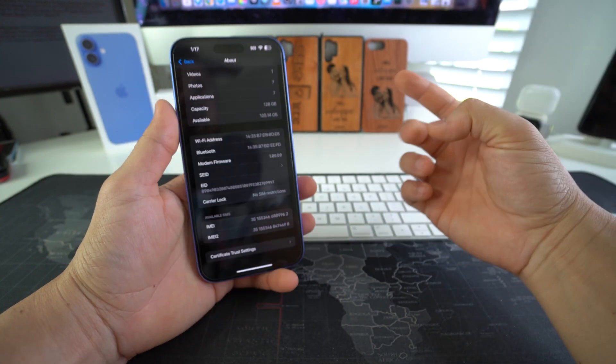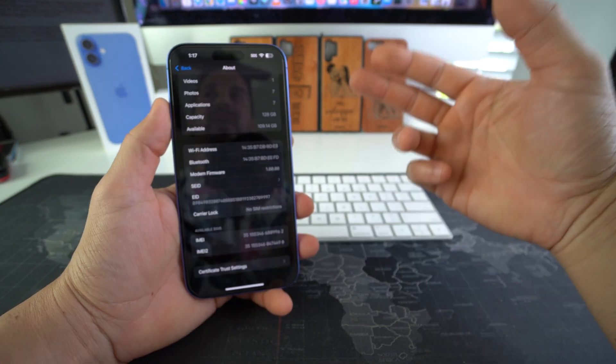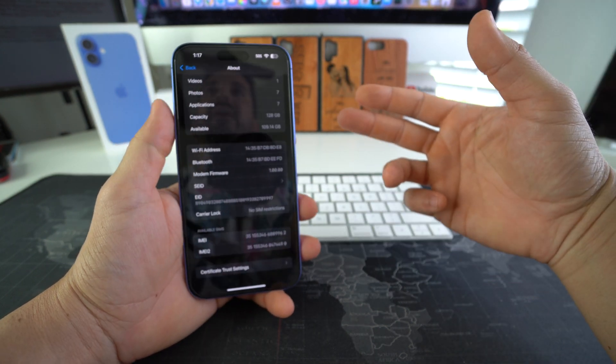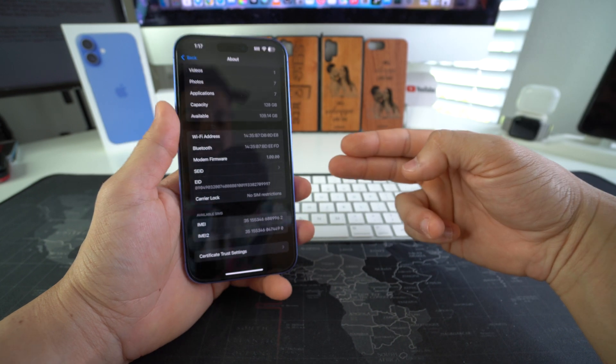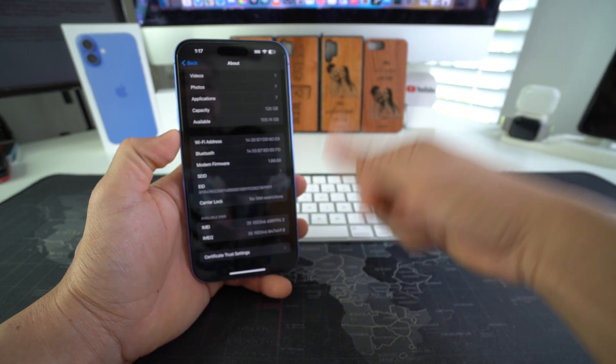So that is how you check the iCloud lock status and Find My iPhone status of your Apple iPhone 16 and 16 Plus.